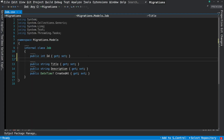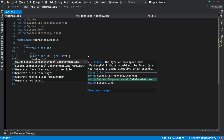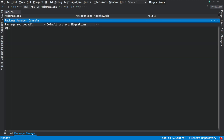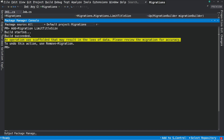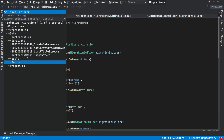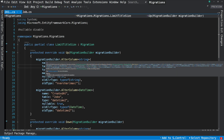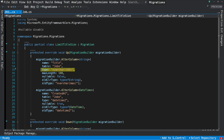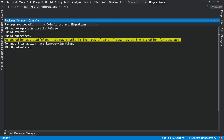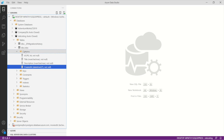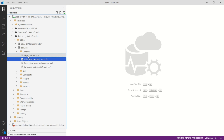Let's update the Job class and restrict the size of the title by using the MaxLength attribute. I create a new migration named limitTitleSize to propagate changes to the database. You can see that I receive a warning stating that I may lose some data — this is normal because I'm changing the size of a column. If there is data with a title bigger than the max, it will be truncated. In the migration file's Up method, the title will be limited to 100 characters. I apply the migration with the update-database command, and you can see that the title is now restricted to 100 characters.